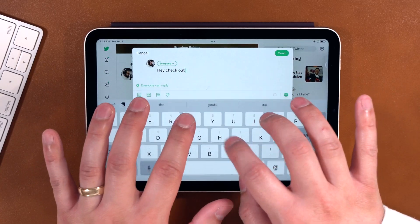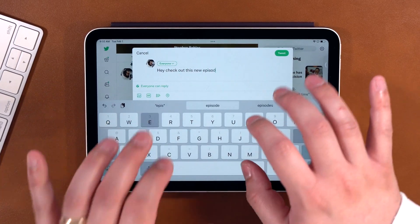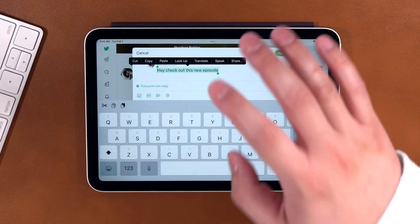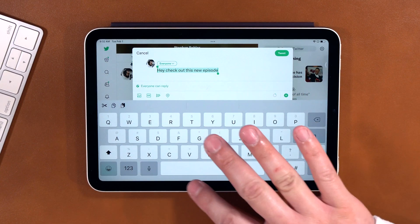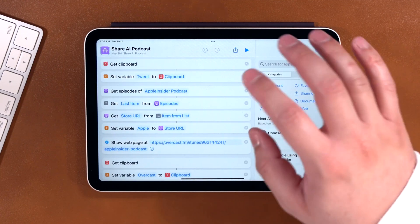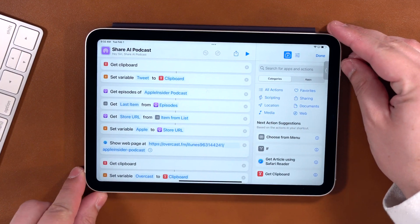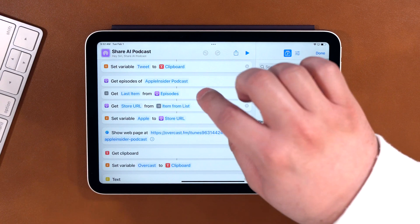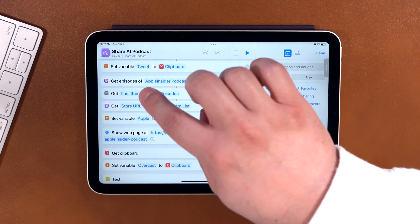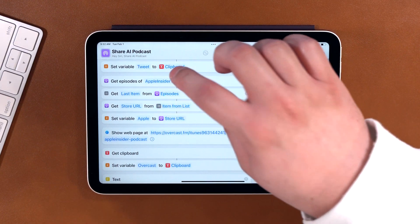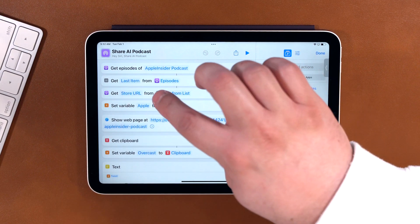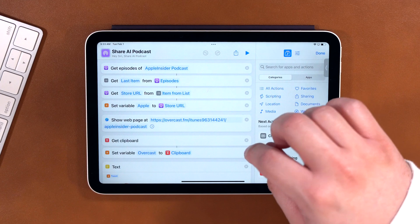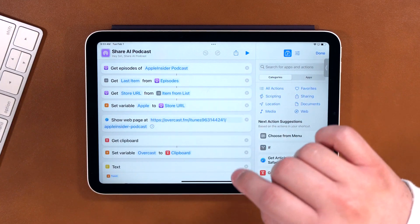Let's say I was already in Twitter, and I typed something like, hey, check out this new episode. And I actually want that as the tweet, and I forgot to start in the shortcut. Well, let me copy this, and my shortcut will grab what's on the clipboard and use it in the next post. Shortcuts have steps for getting episodes of a specific podcast in Apple Podcasts. So you see, I get episodes of Apple Insider. I get last item from episodes, and I get the store URL from that item in list, and then I set that as a variable. That pulls the specific URL for the new episode in the Apple Podcasts app directly.